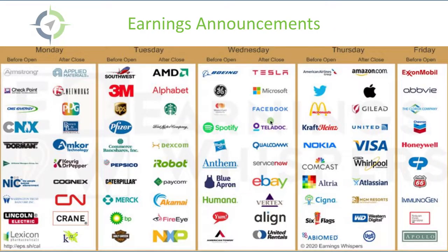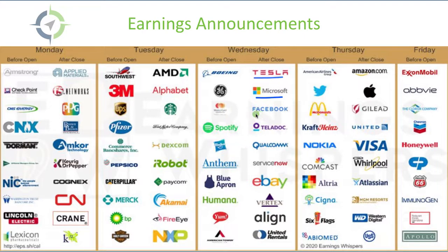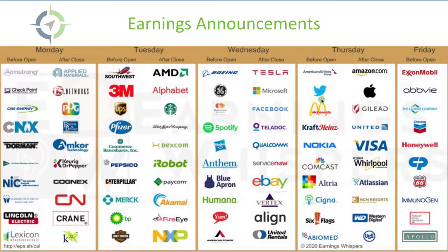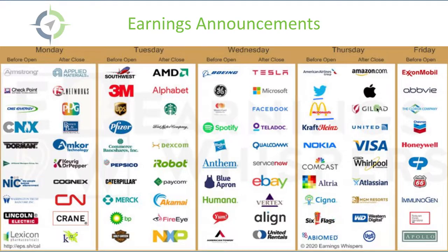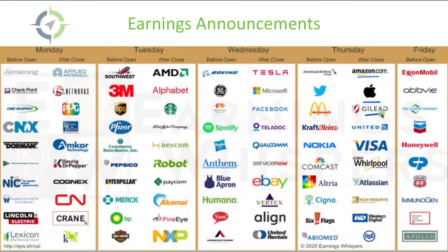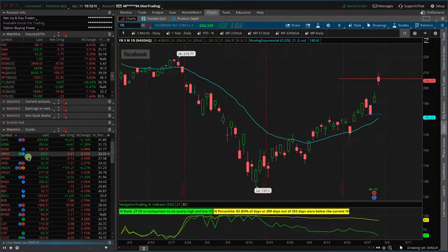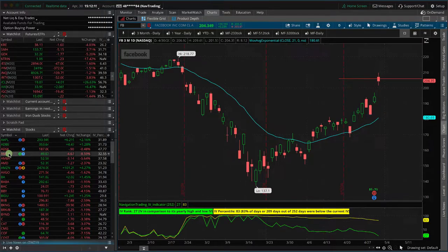So we had Tesla, Microsoft and Facebook and eBay all announced last night. And then after the bell today, and then this morning before the bell, we had Twitter, McDonald's, some others, and then after the close. So right now, Amazon and Apple and Gilead. So let's actually go to the platform and see what's going on in these stocks, starting with Apple.